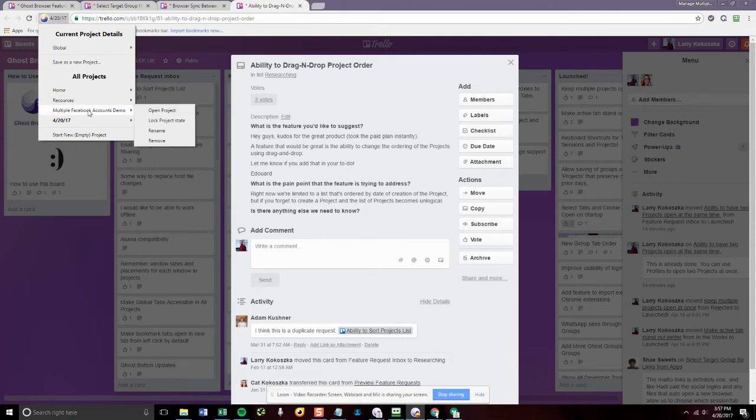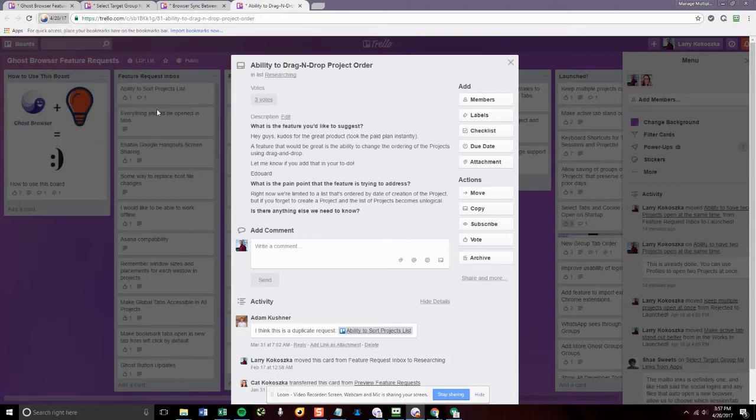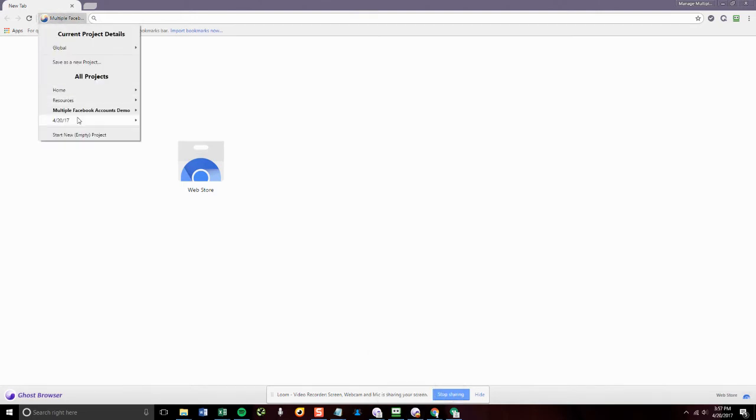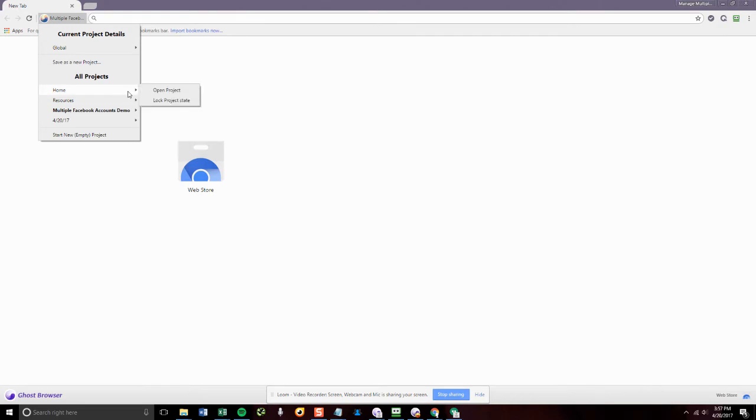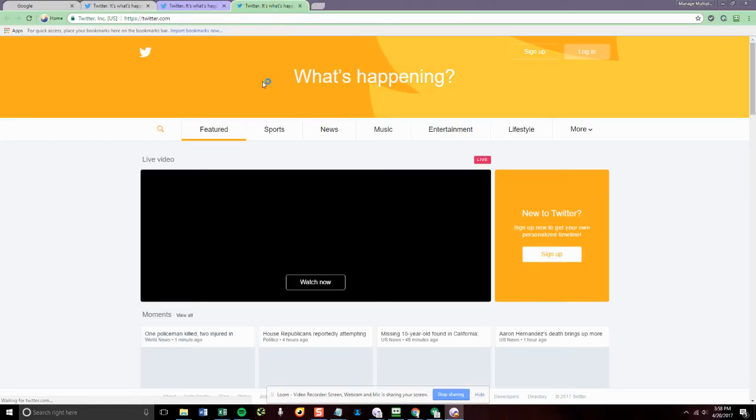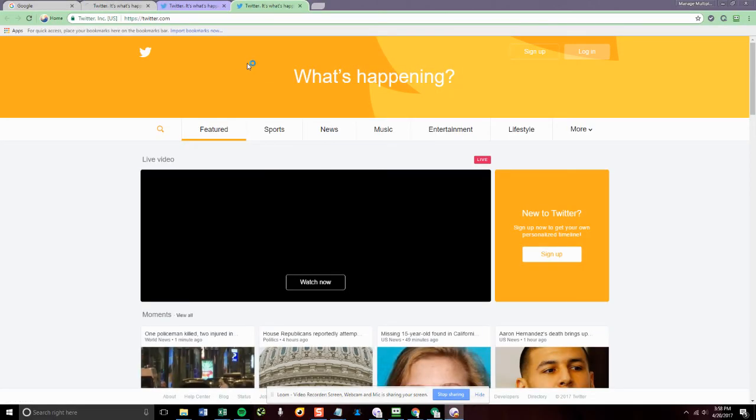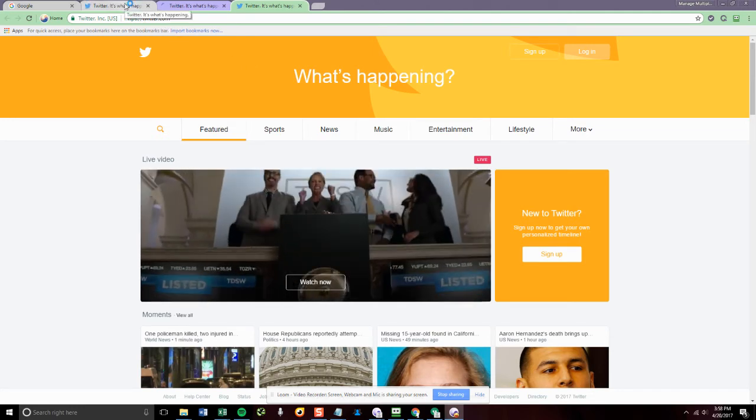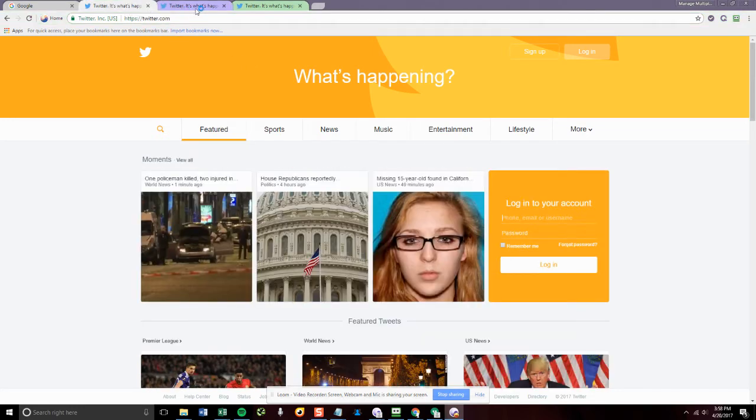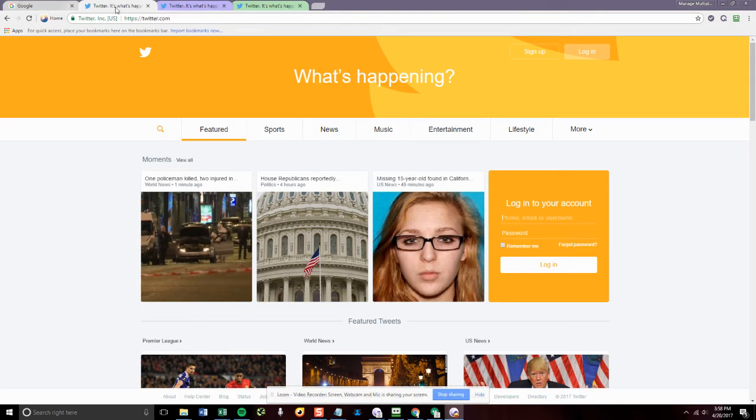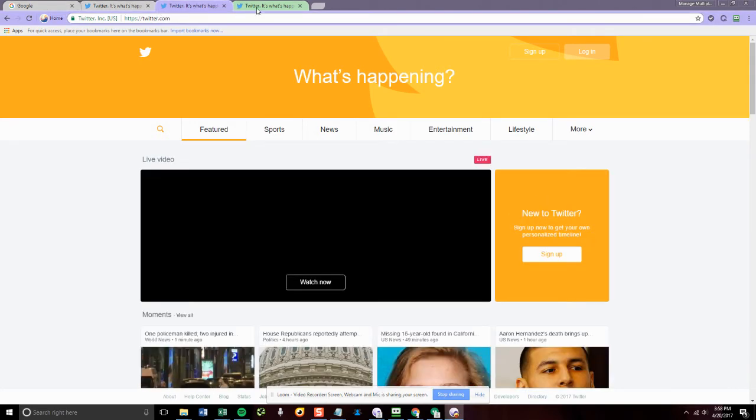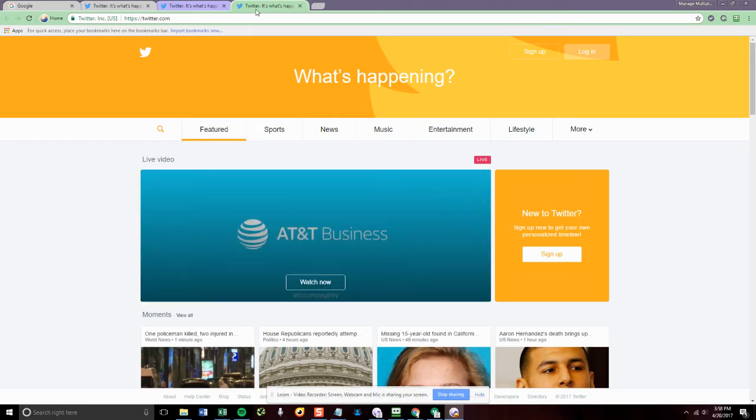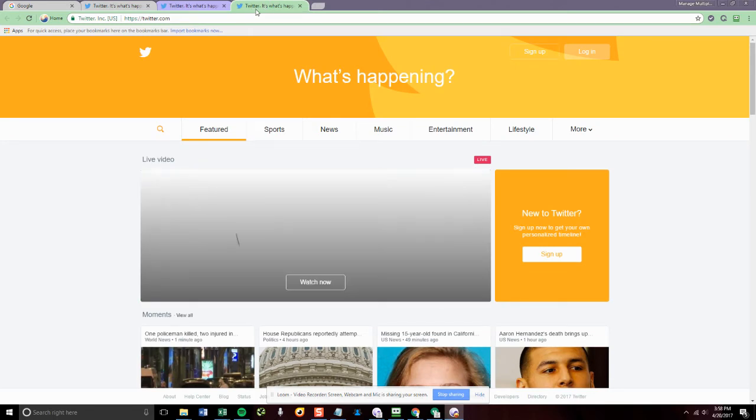Okay, so let's say that one of my projects is working on Twitter engagement for three different clients. So I'll have this project where I'm working on client A, client B, client C, and I can be logged into all of them, of course.